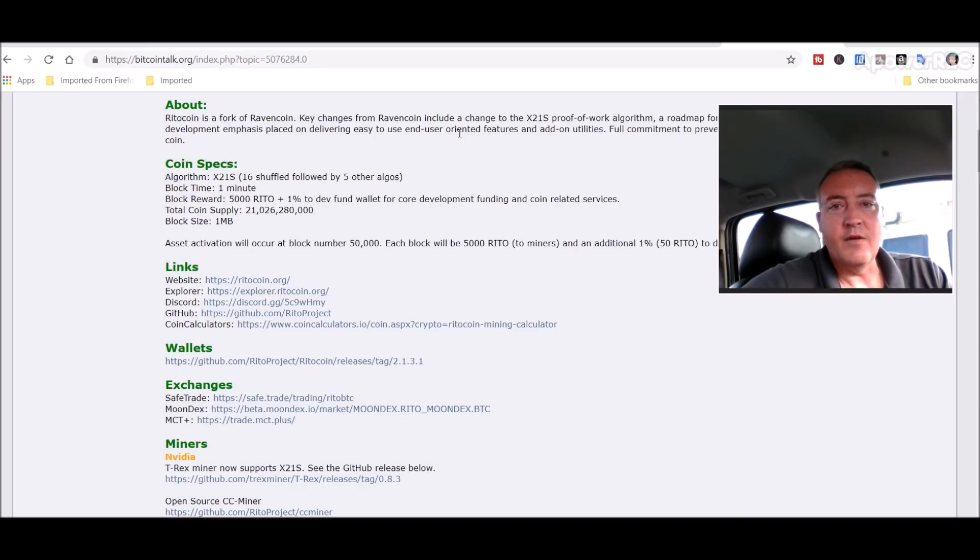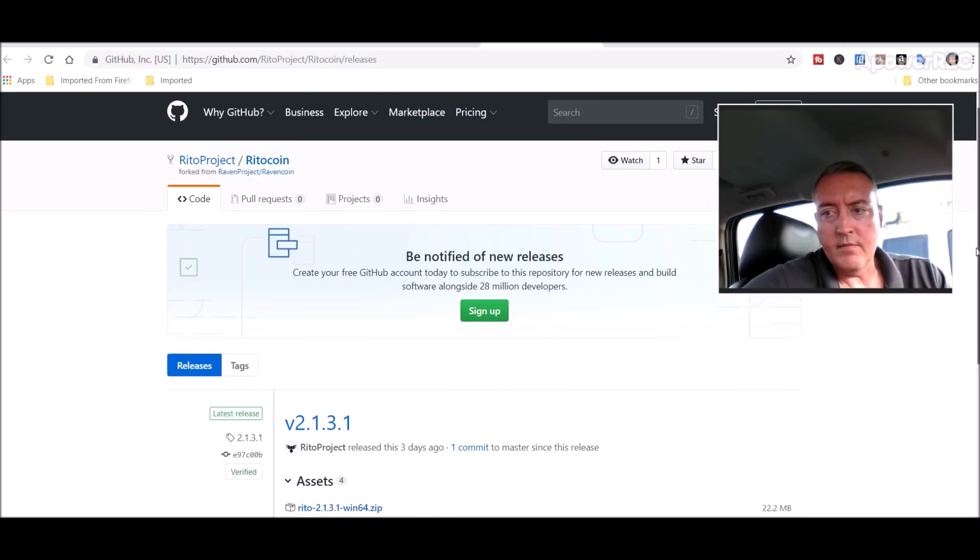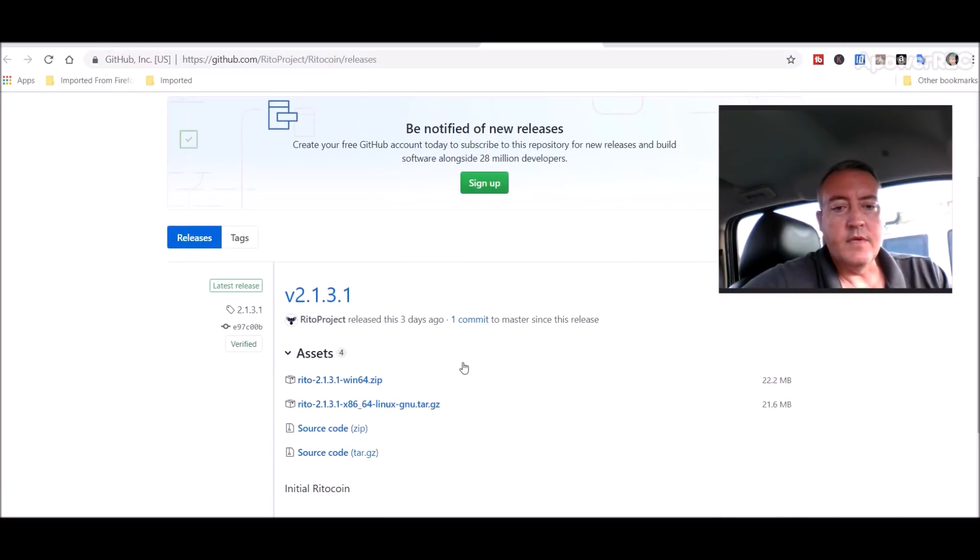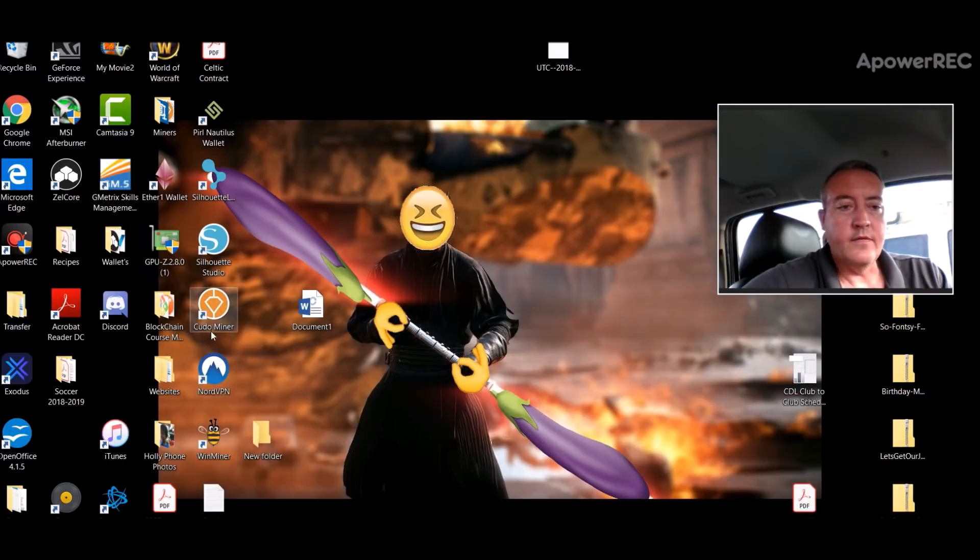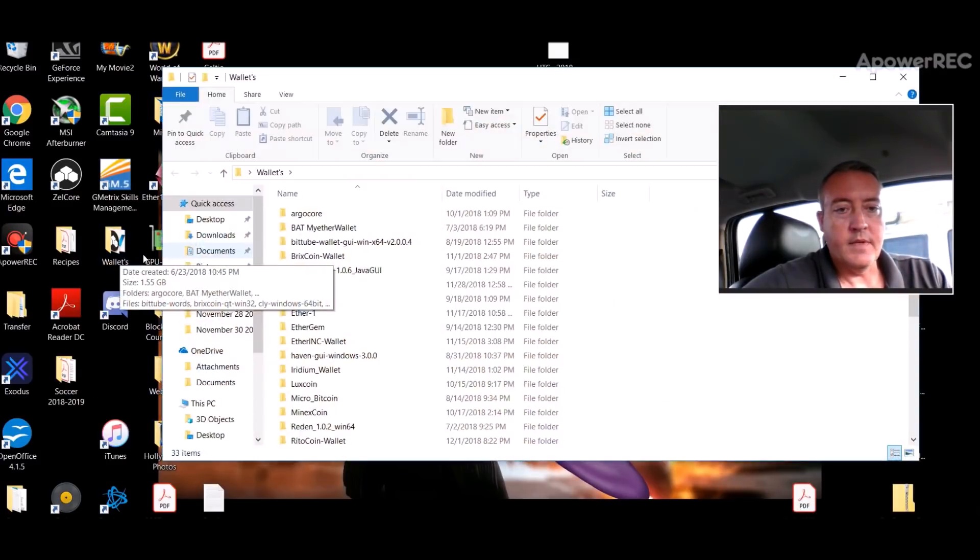And I think this is on this tab right here. Yes, here is the wallet. You go here, download this, and unzip it. Let me pull up the wallets. There we go.